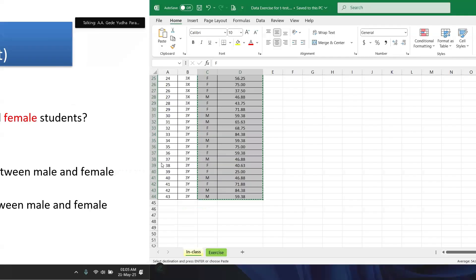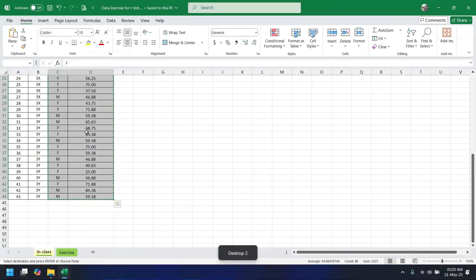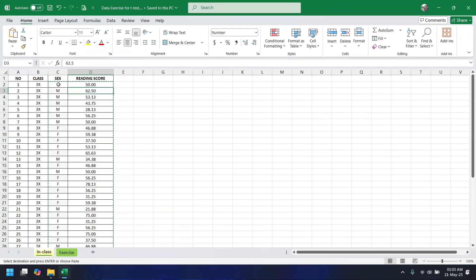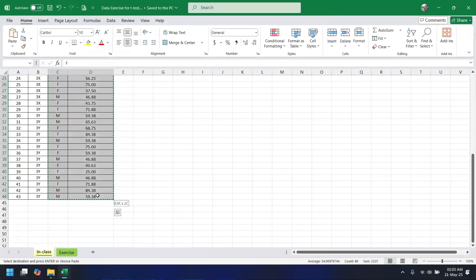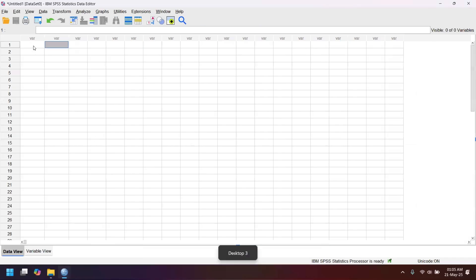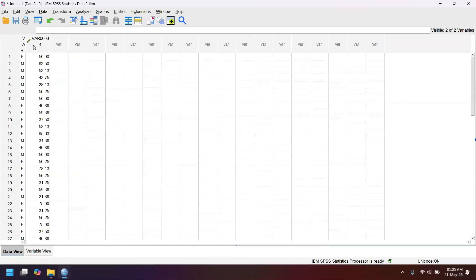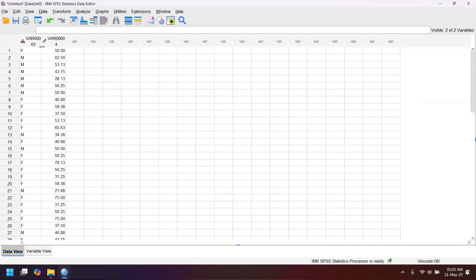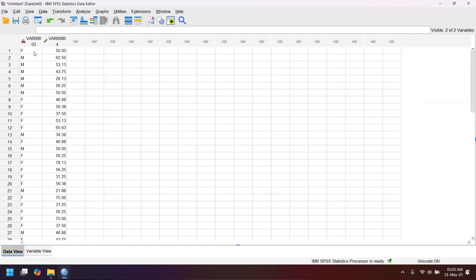Let's do the analysis. These are the data for sex and reading score, and we need to copy all of the data and go to SPSS — just directly copy-paste the data from Excel. The first thing you need to do is go to Variable View.